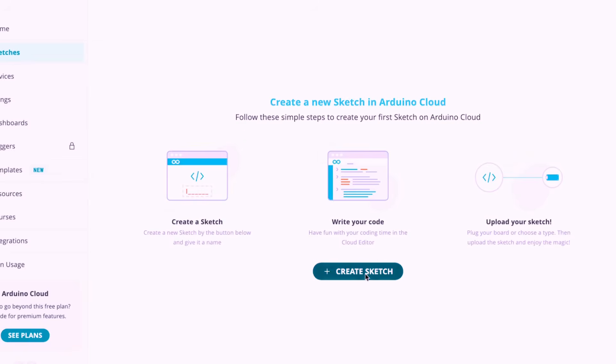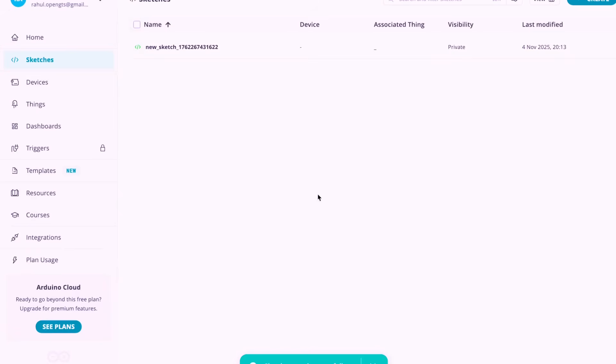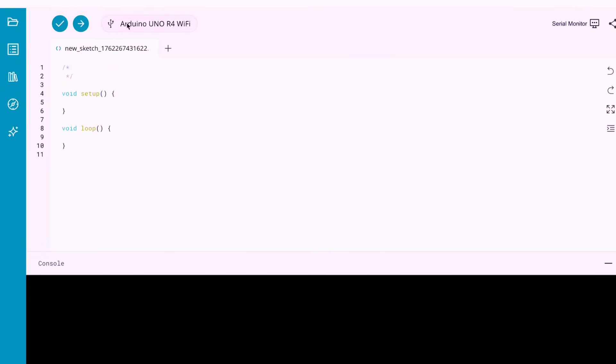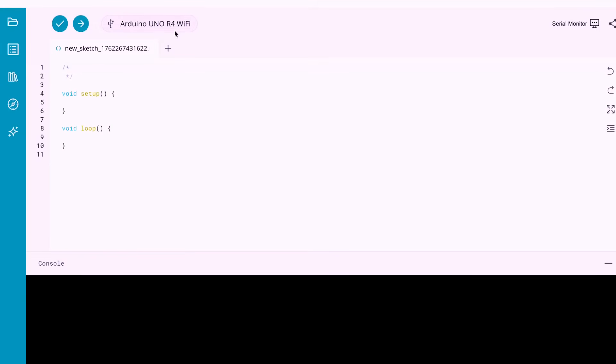You'll notice the menu for sketches. Click on it, and you'll see the Create Sketch button. Go ahead and click that, and you'll get a new blank sketch ready to work with. You should now see Arduino Uno R4 Wi-Fi appearing on the top, and that means your board has been successfully detected by the cloud agent.